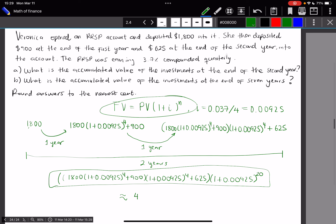Using a calculator, the accumulated value of the investments at the end of the seventh year rounds to $4,203.31. Everything relies on the formula: future value equals present value times (1 + i)^n, where i is the periodic interest rate and n is the number of compounding periods. We took the extra deposits into account to find answers to Parts A and B. If you have questions, write a comment and I'll be happy to help. Bye!